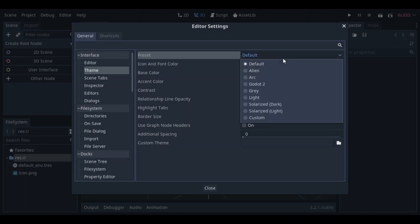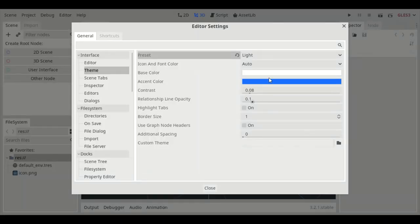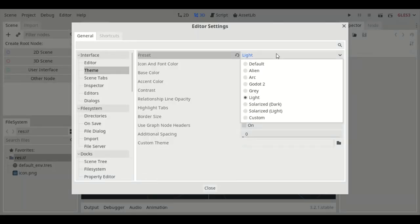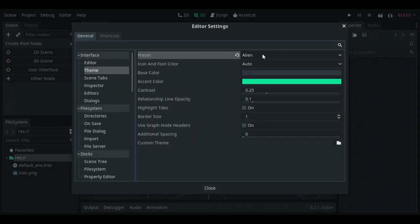Themes like light, this light one, yeah, so this alien one. There are a lot of ready-to-use themes.